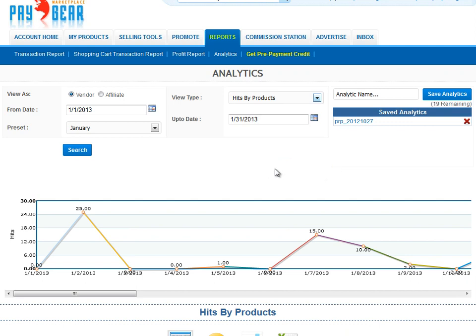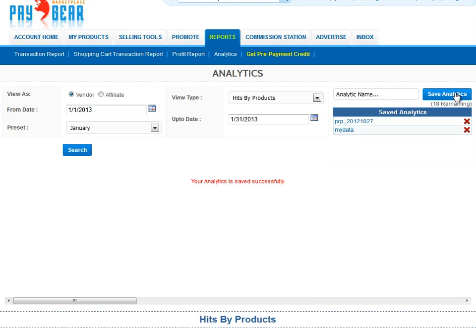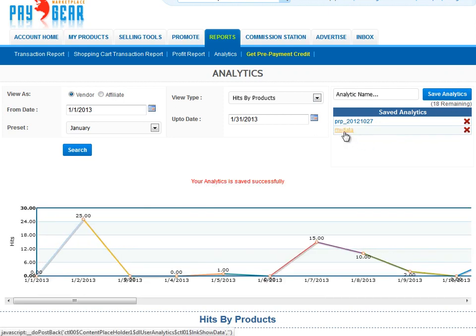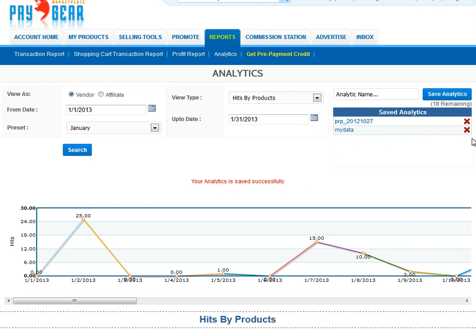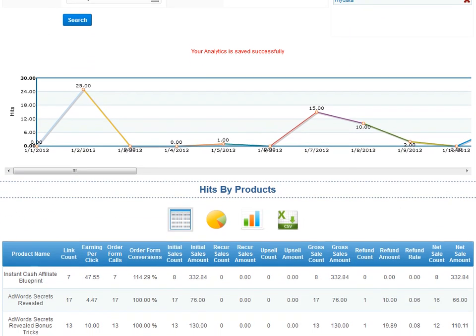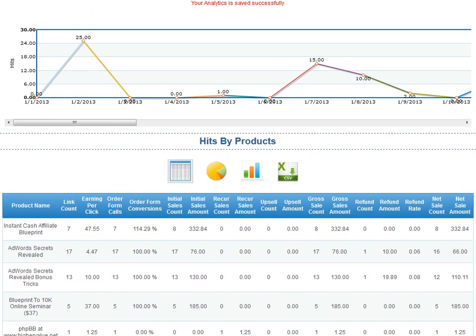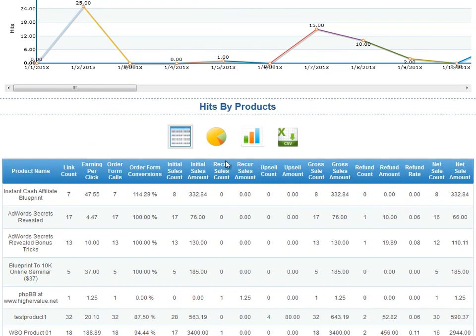If I switch the analytics to view as an affiliate, I can see which vendors are producing the best results for me. I can then save my reports and view them at a later date if I want to compare stats later. I just give that displayed report a name and then click Save Analytics and it'll be saved. I then get a graph of my statistics followed by a table with lots of details. I can change the table to a pie chart, bar graph, or download the table data as a CSV file in Excel.